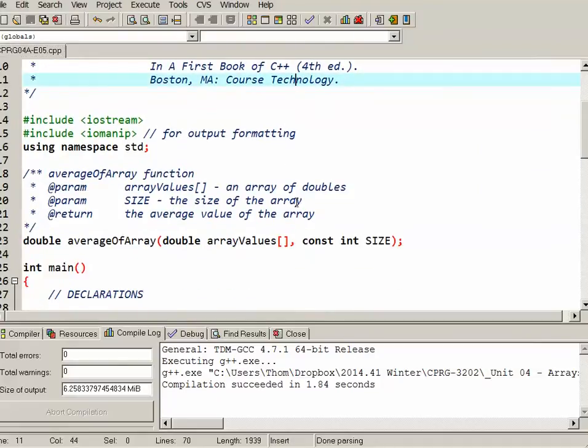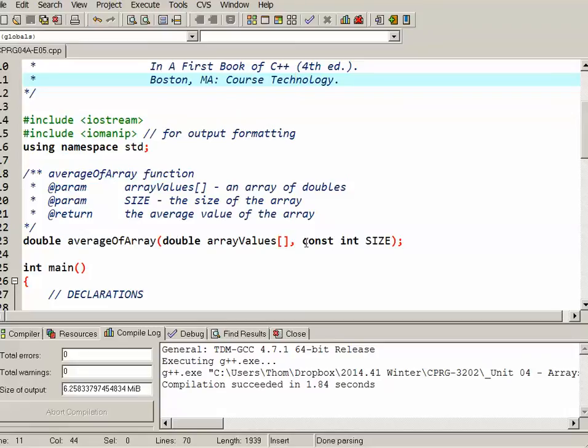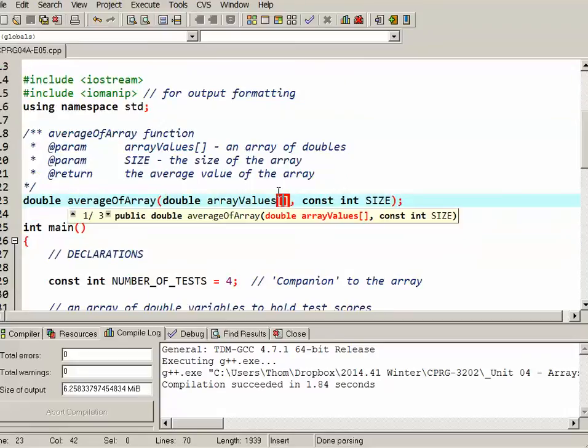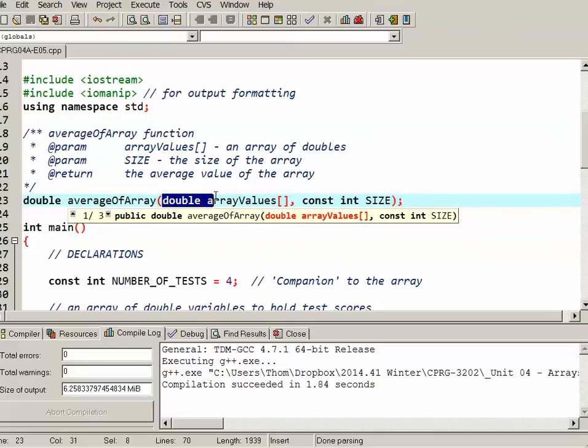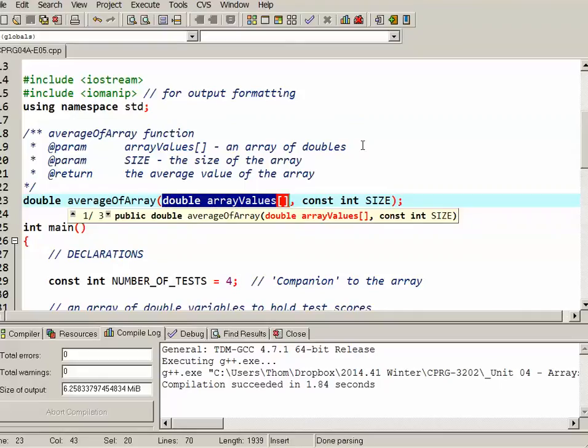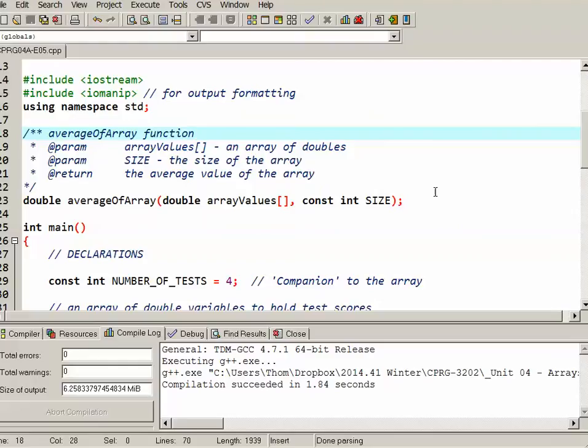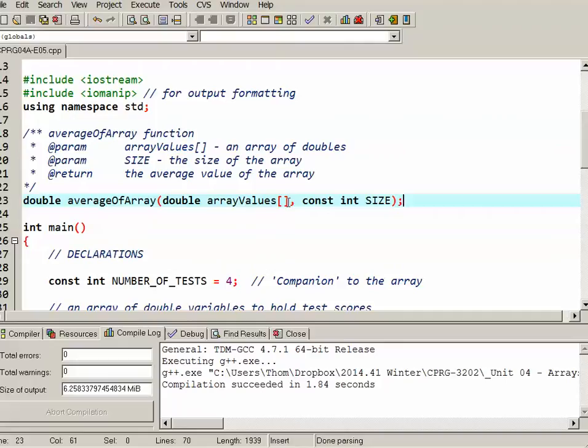The difference is, though, that this time we've done it with an array. We can see here the comments I have for a function called averageOfArray. The first parameter is a double array, and notice the empty subscript, empty square brackets. What this indicates is that you can use, as an argument, an array of doubles. It doesn't really matter what size the array is. What actually gets passed to the function is not an array by value, but rather the memory address of the first position of the array. That's why it doesn't really matter what size the array is. It's just the starting address.